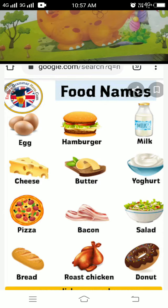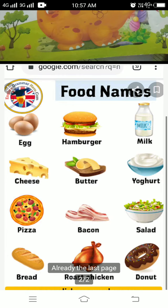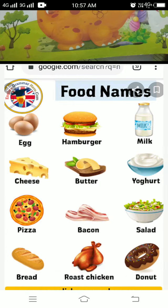S-A-L-T. Bread. B-R-E-A-D, bread. Roast chicken. R-O-A-S-T C-H-I-C-K-E-N, roast chicken. Donut. D-O-N-U-T.